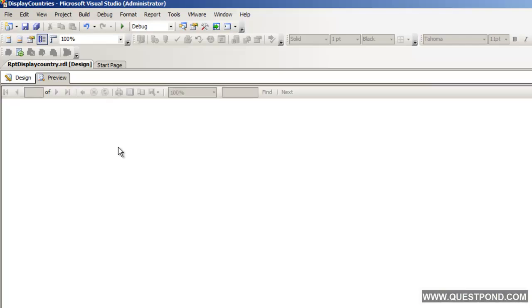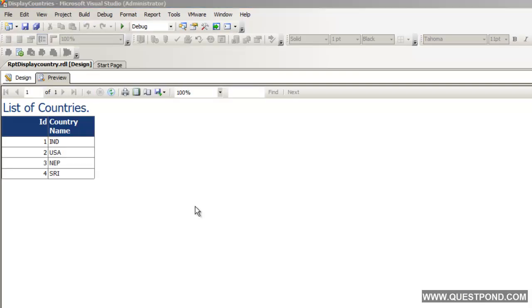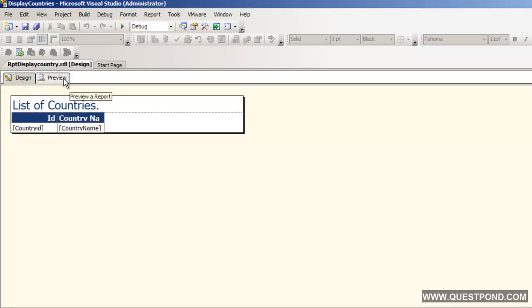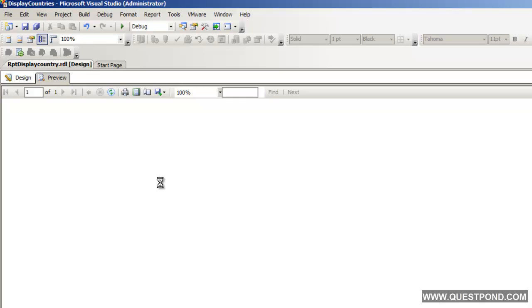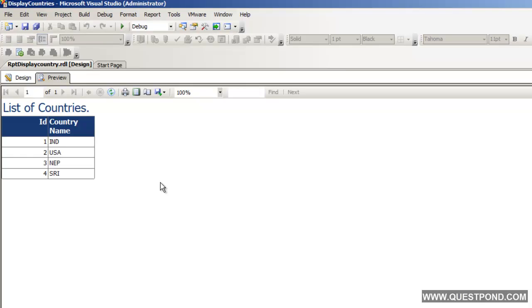For example, we have clicked on the preview tab and it displays the report. We can see the output of the report — how it looks like. The design tab is for designing and the preview tab is to preview the output of the report.